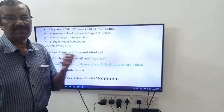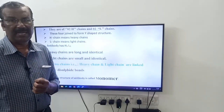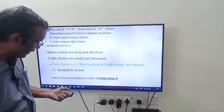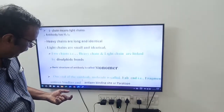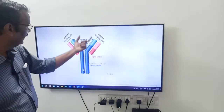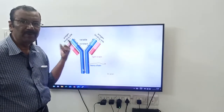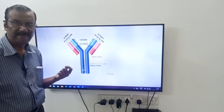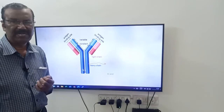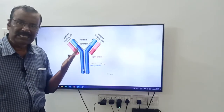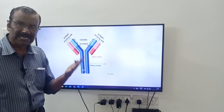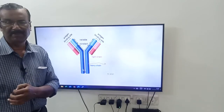The basic structure of the antibody is called a monomer. Based on this structure, we have three types of antibodies: monomers, dimers, and pentamers — or monomeric, dimeric, and pentameric.